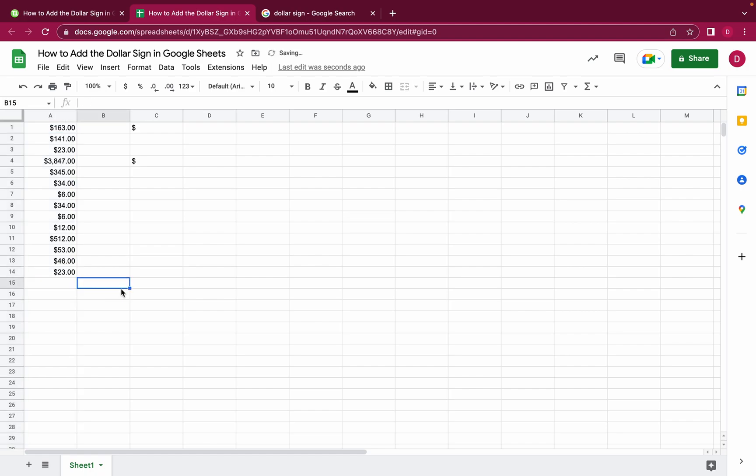So these are the five different ways how we can add a dollar sign into Google Sheets. I really hope you liked this tutorial. If so, please give it a like, follow our channel, and hit the notification bell so you're always notified when new videos come out. Thank you so much for watching. This was Daniel from Trusted Tutorials.